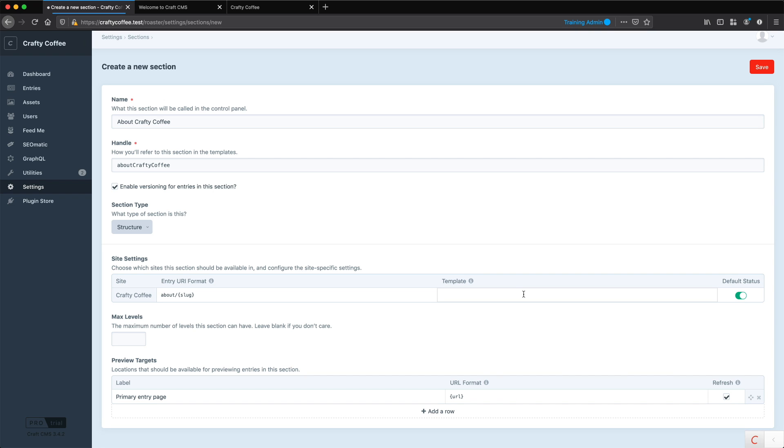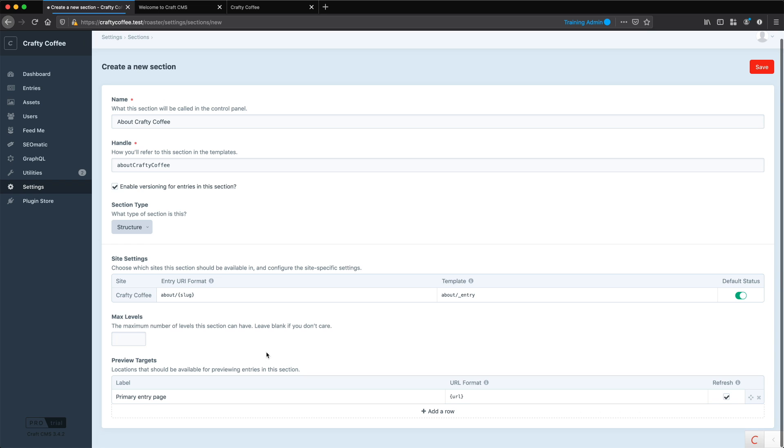For the template, we'll do about slash underscore entry. I don't really care about how many max levels we can do. You can go as many levels down if you want. And then for the preview target, the URL is just fine. So let's go ahead and save this, and then create some to see how it works.